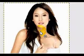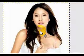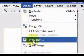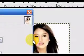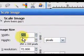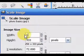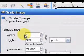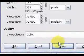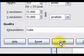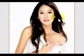Now let's make this picture smaller. To resize it go to Image, Scale Image. The size is 250 pixels wide and we are going to make it 175 pixels wide. Then click on Scale and here we have a smaller picture.